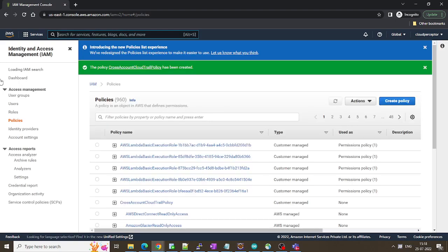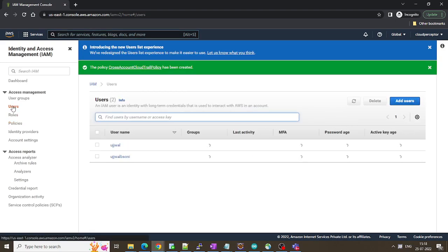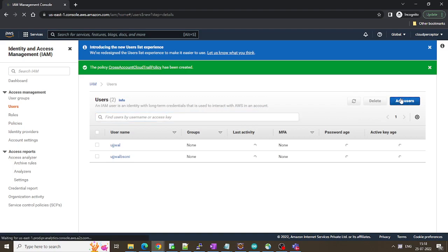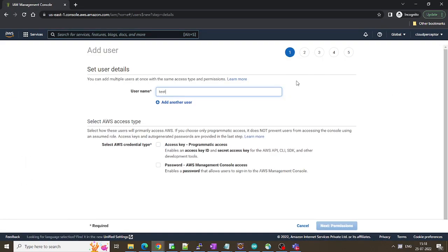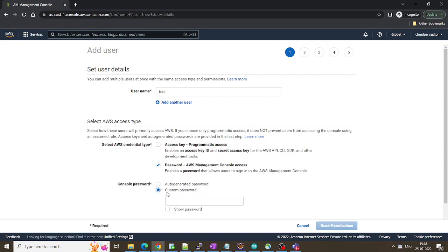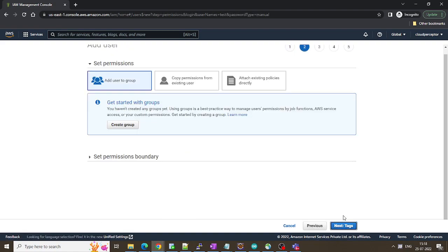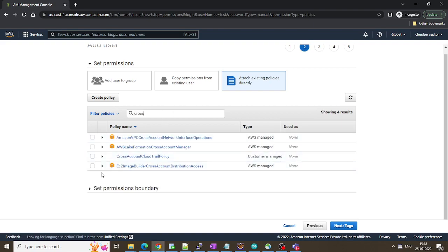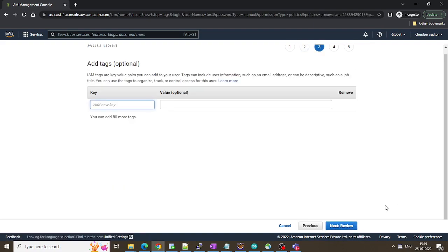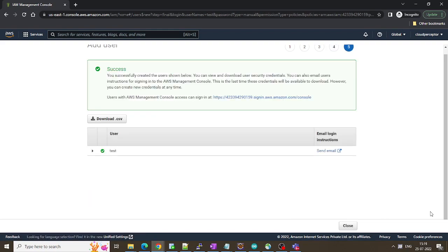Once this policy is created we are going to create a user. Click on add users. I'll name it as a test. Don't require the programmatic access so I'll just put the user. Let's move this option, click on next. Attach existing policies directly, cross account. We already have this policy already created in earlier step. Click on next, next. So here we go our user is created and policy has been attached.